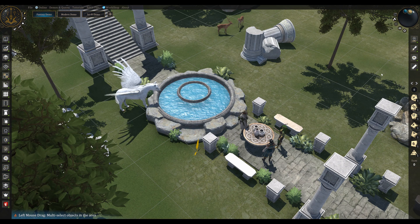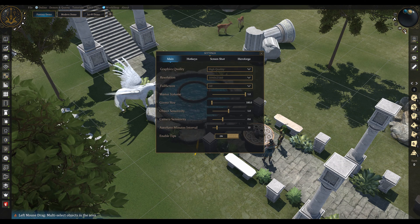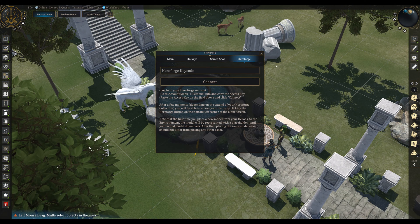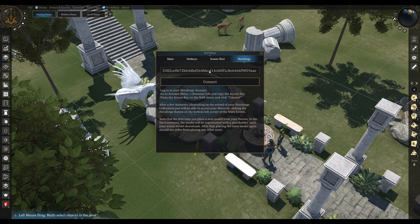Step 2. In RPG Stories VTT, go to Settings, then HeroForge, paste your access key, and click Connect.